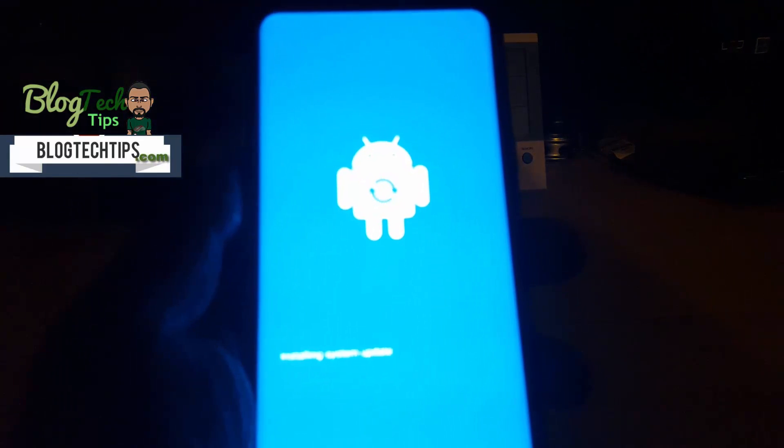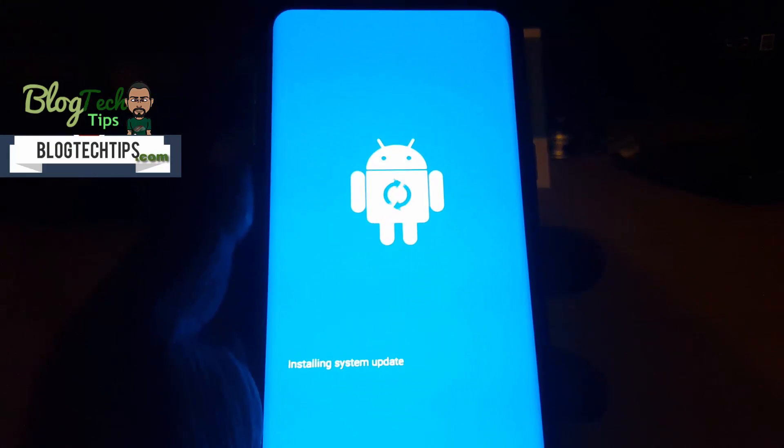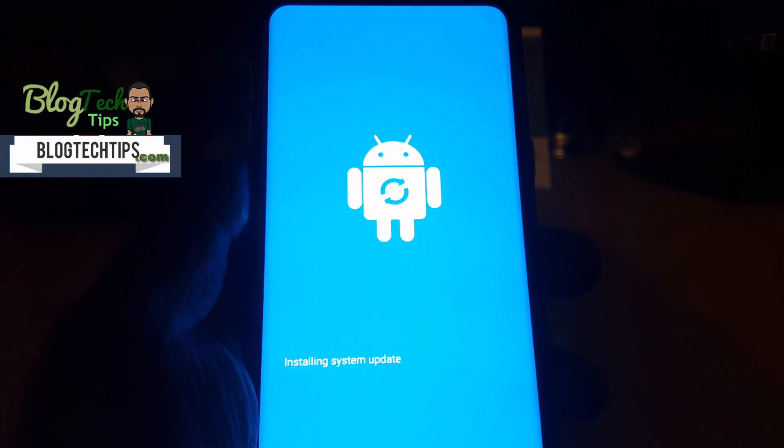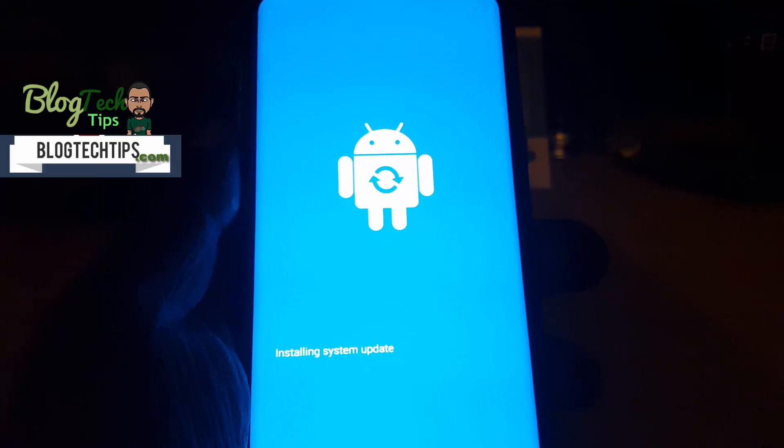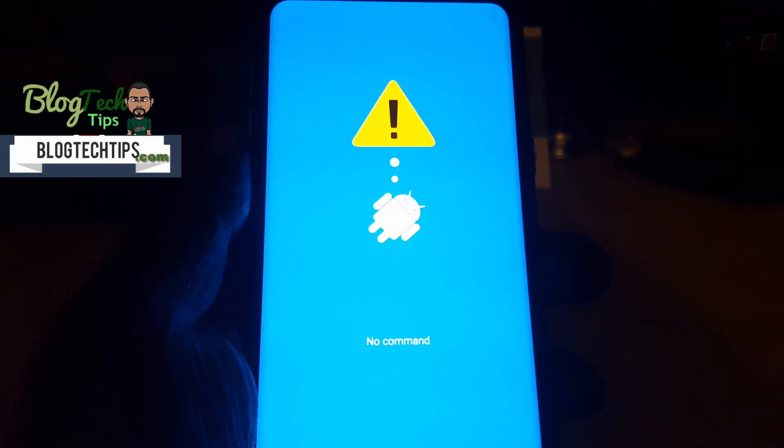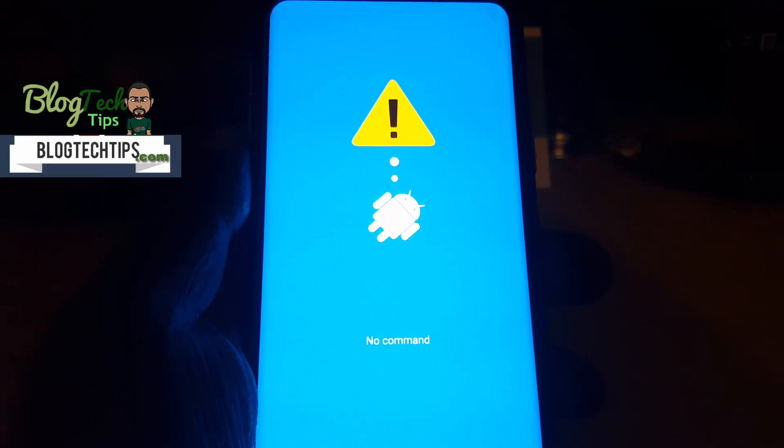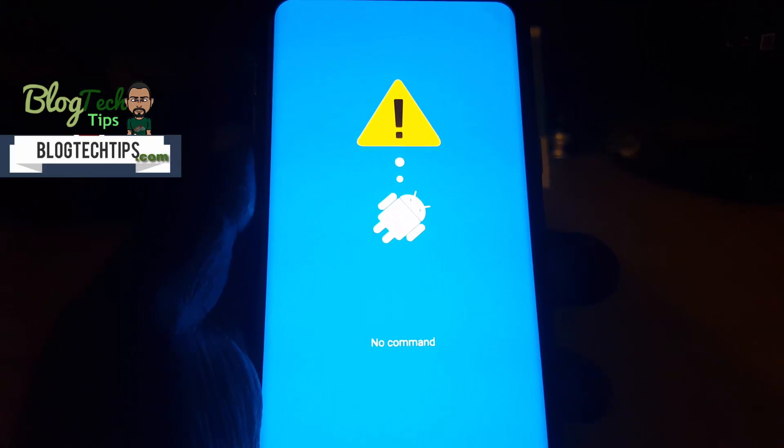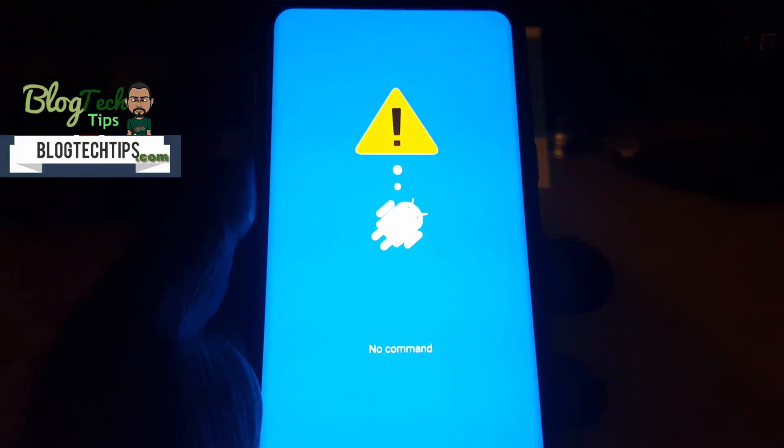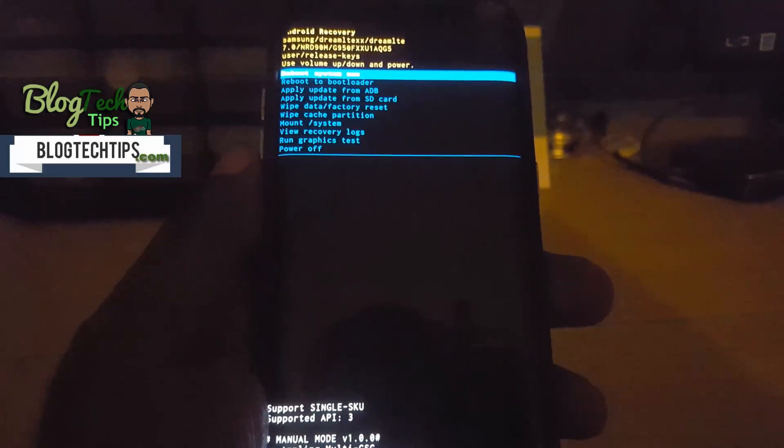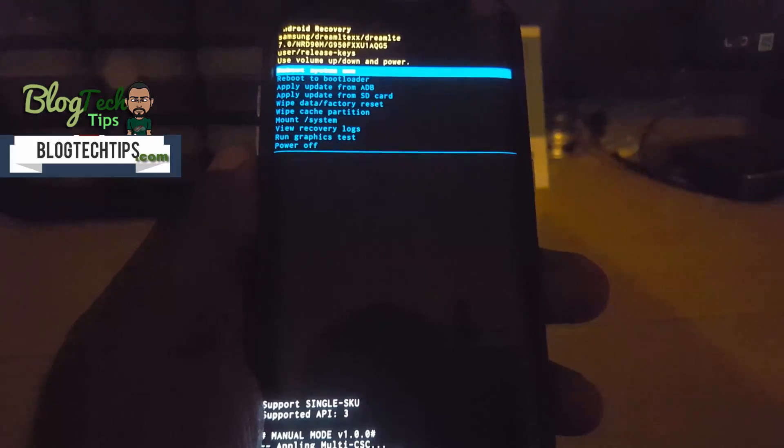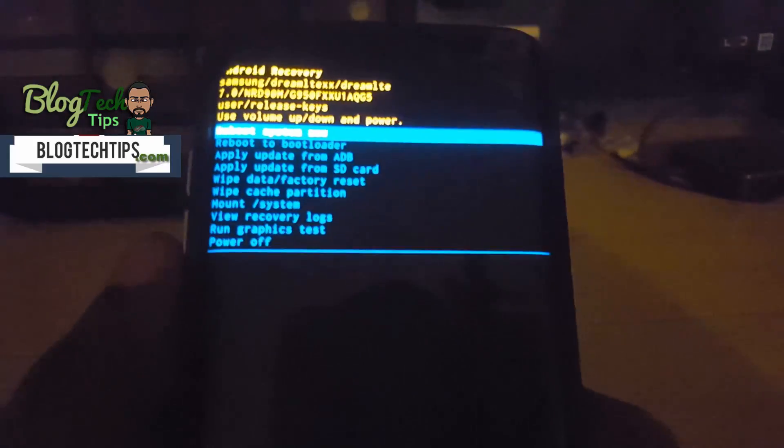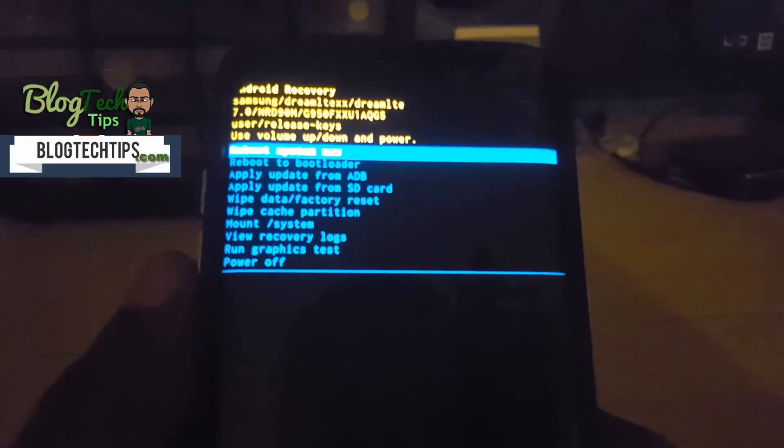And you should see a screen with the Android guy as shown here. It says installing system updates, don't worry about that. Just give it a little time, it should go away. And there you go, we're now in recovery mode.